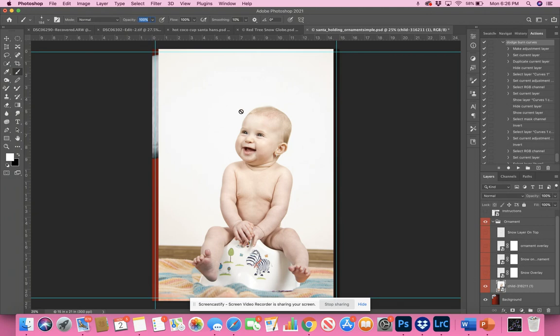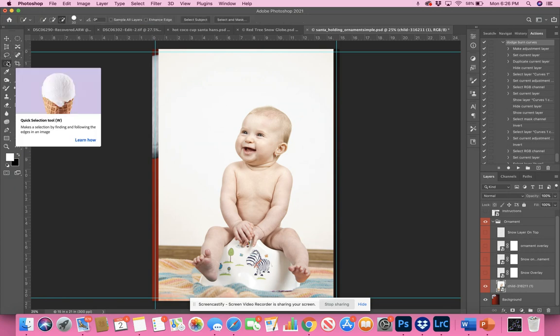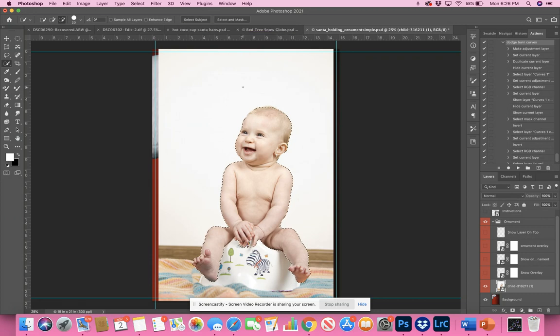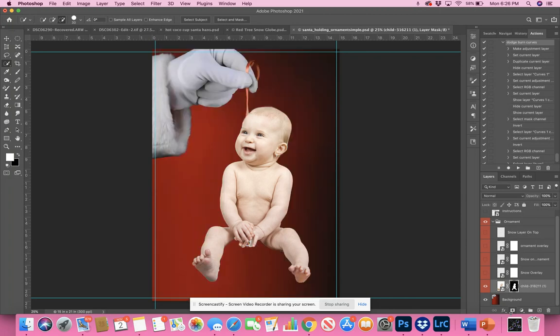I'm going to take my quick selection tool, go to select subject. This isn't really the ideal picture, but I'm going to take this baby and put a mask on the baby.